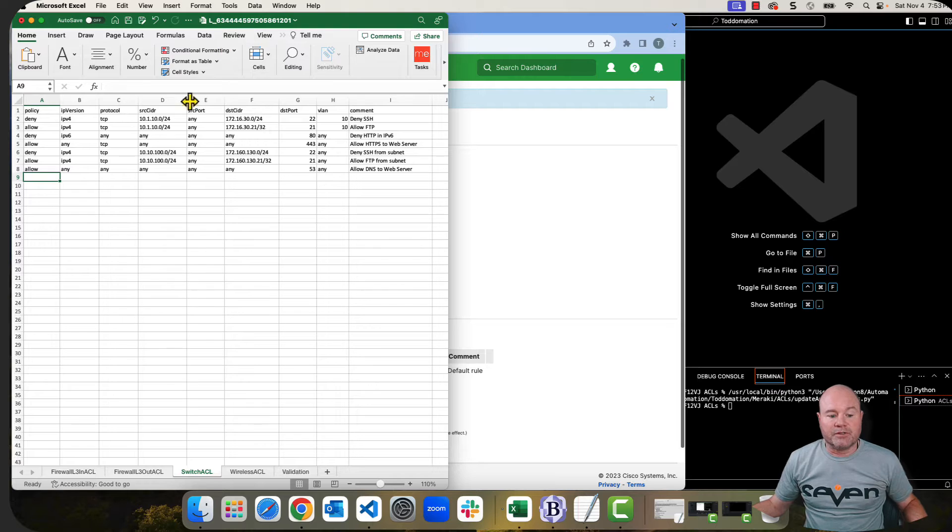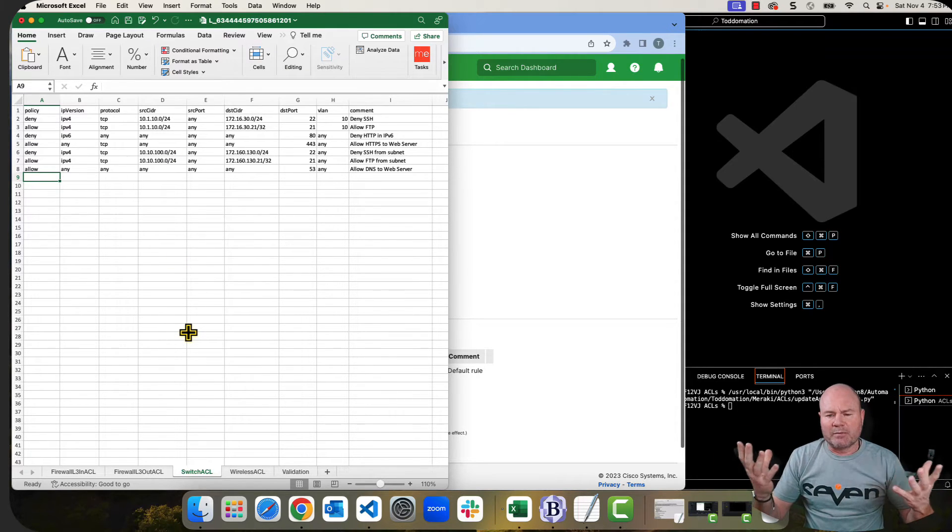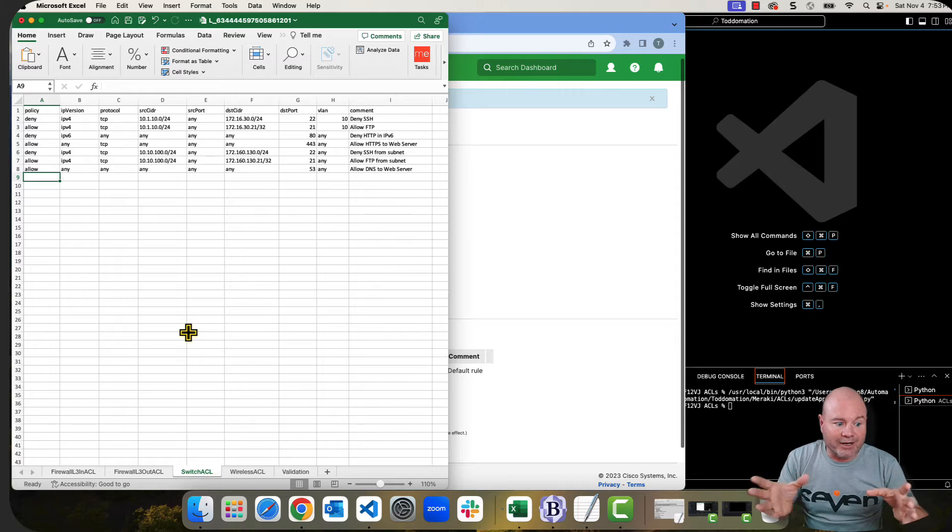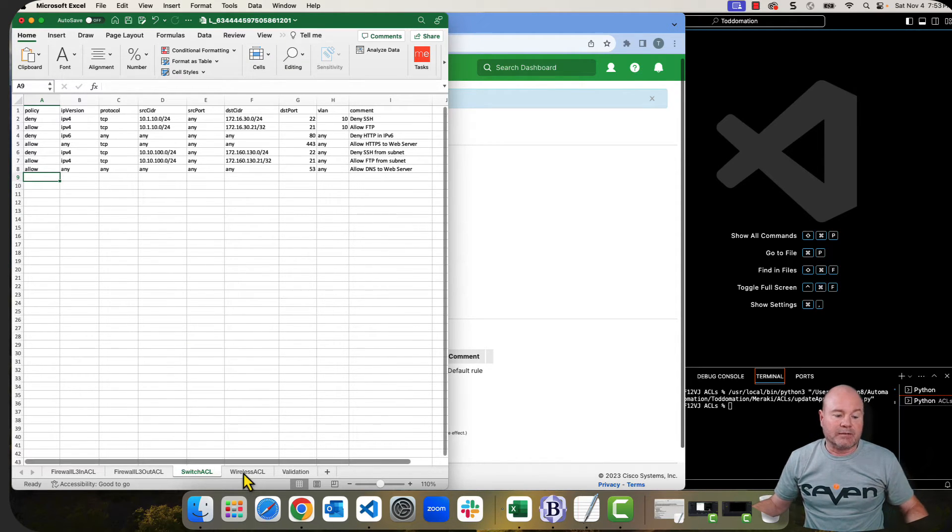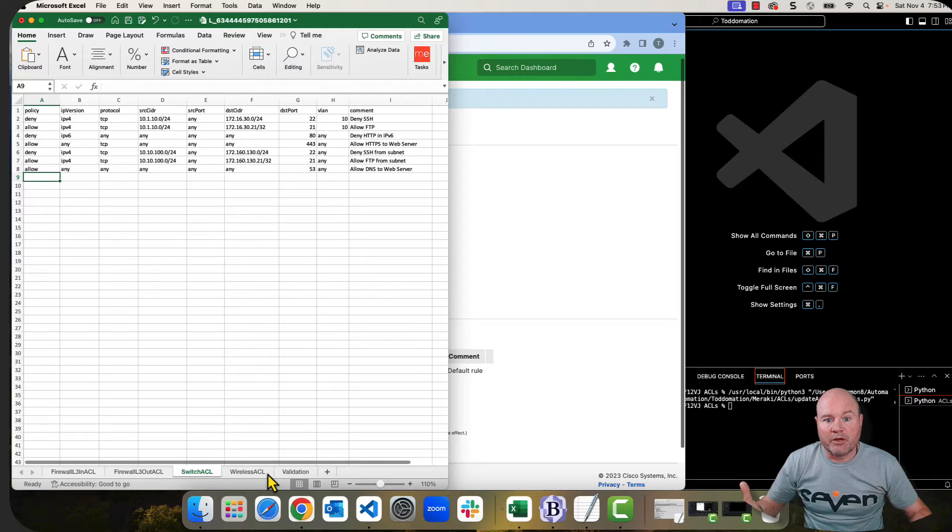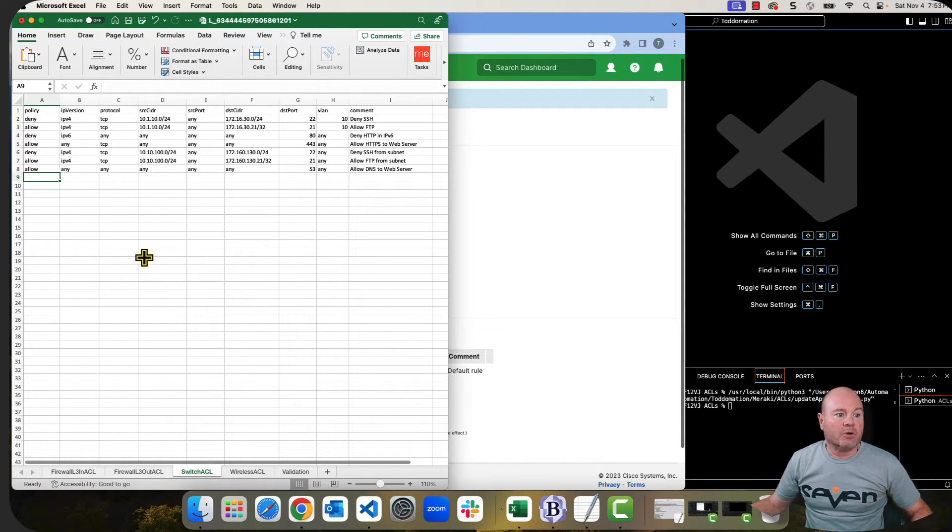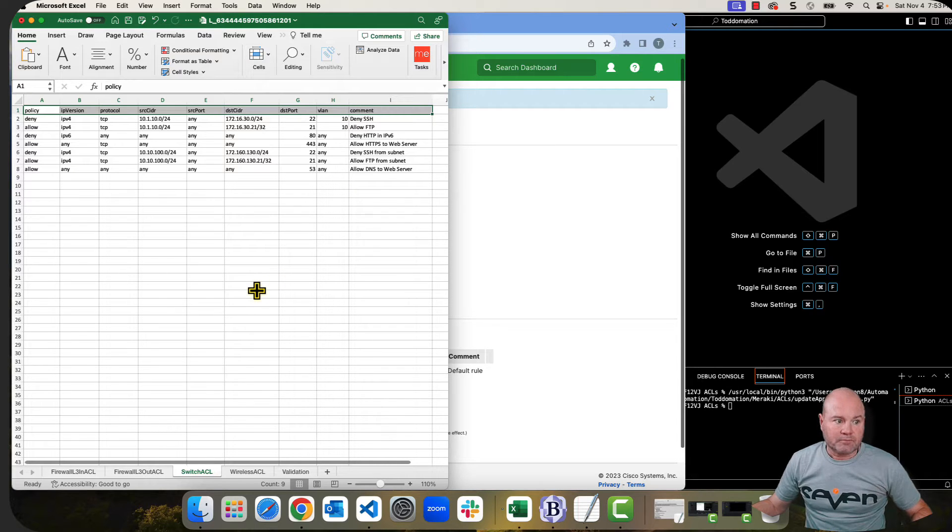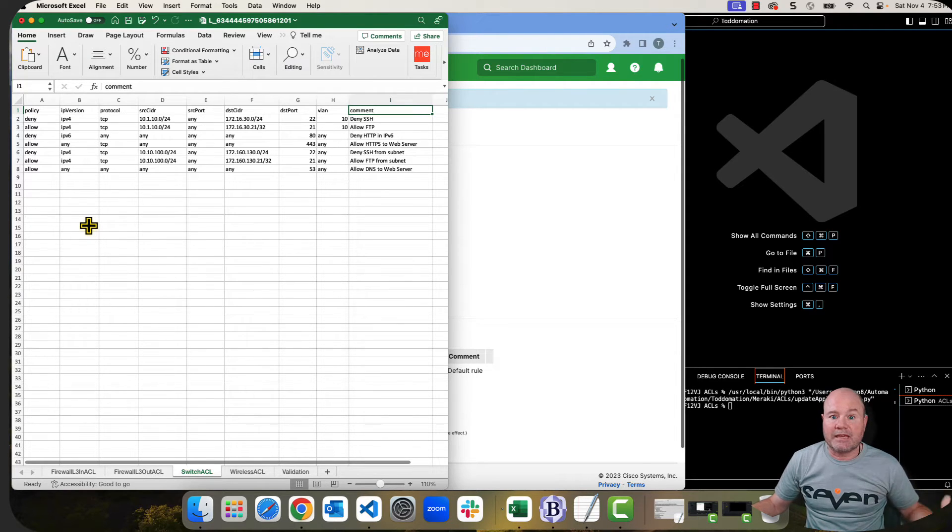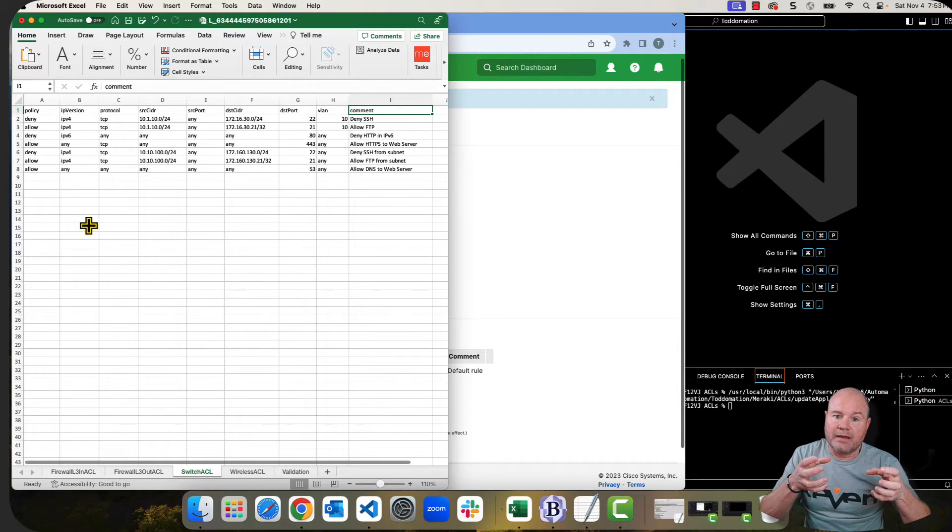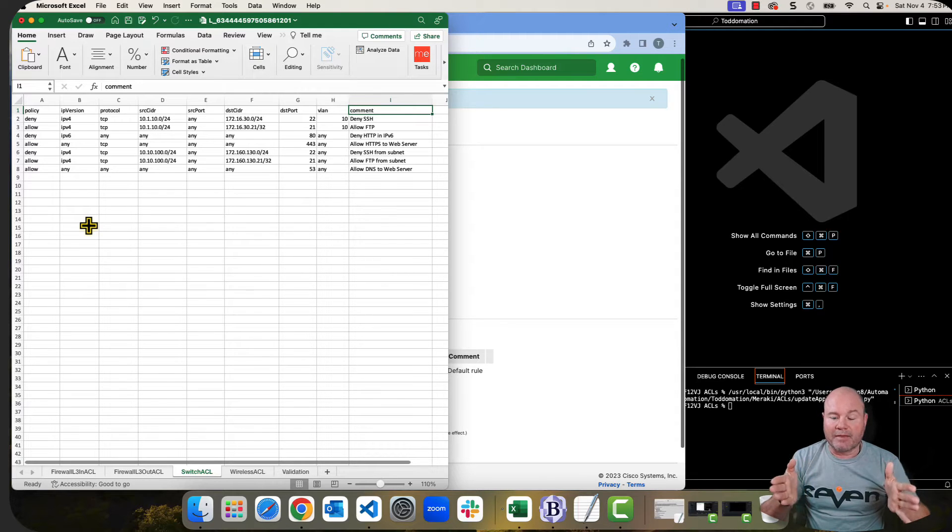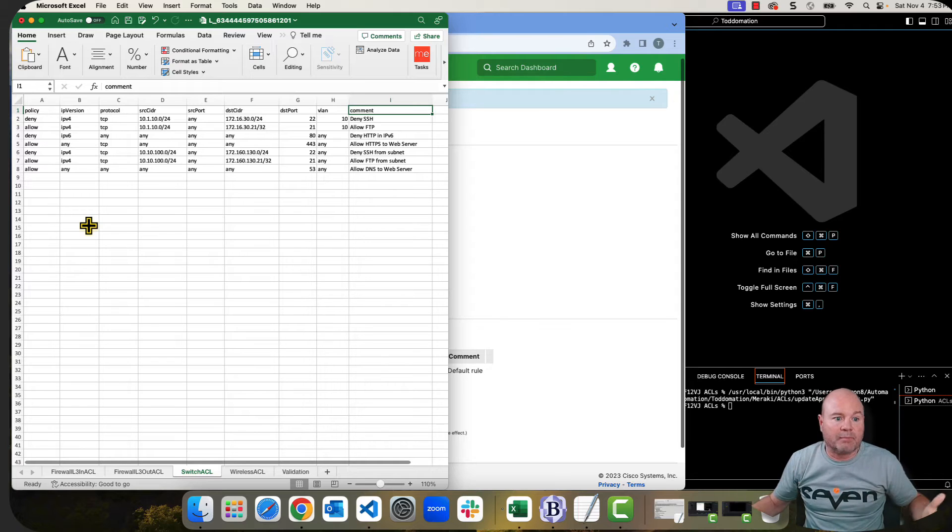You could have done a different tab for each network. The problem is the way that Meraki puts things together, it's really based on that network. So I have decided to show you how to do this. But I'm creating a different type of ACL or subject for each of the tabs down here, whether it be on your firewall, whether it be on your switch. And as you can see, I've got a wireless one down here that's coming in the next video. So for the switch ACL, a couple of things. This is my header. And as you can see, it starts with policy and it ends at comment.